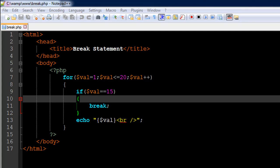We've already seen the break statement in action once when we discussed the switch statement. I told you that in order to ensure we don't execute all cases when a match is found between a case label and the value passed to the switch statement, we use a break statement.